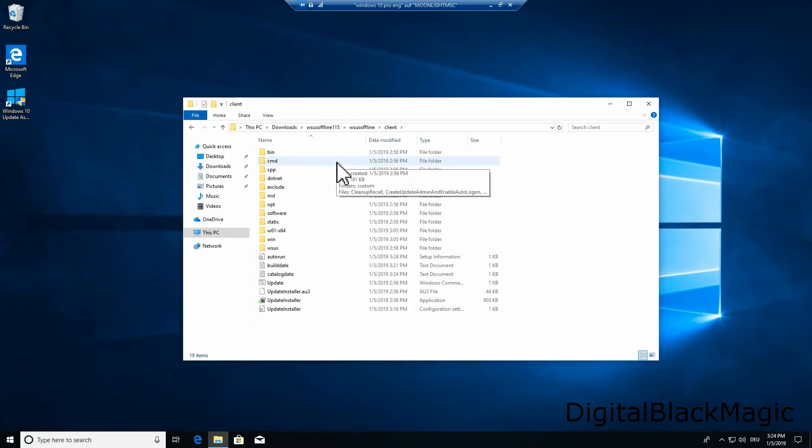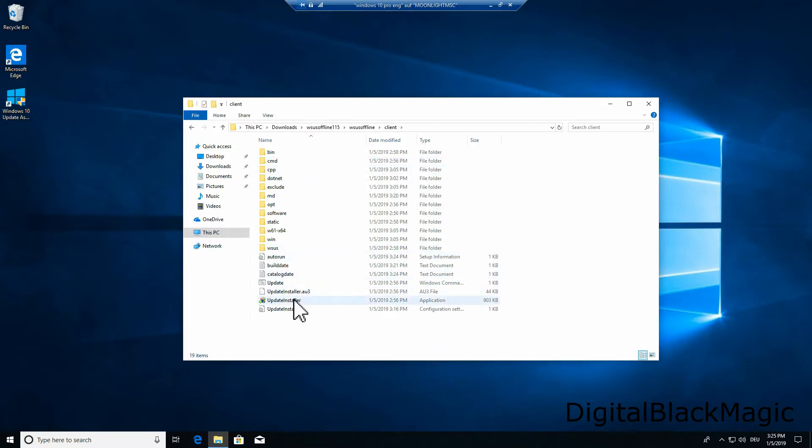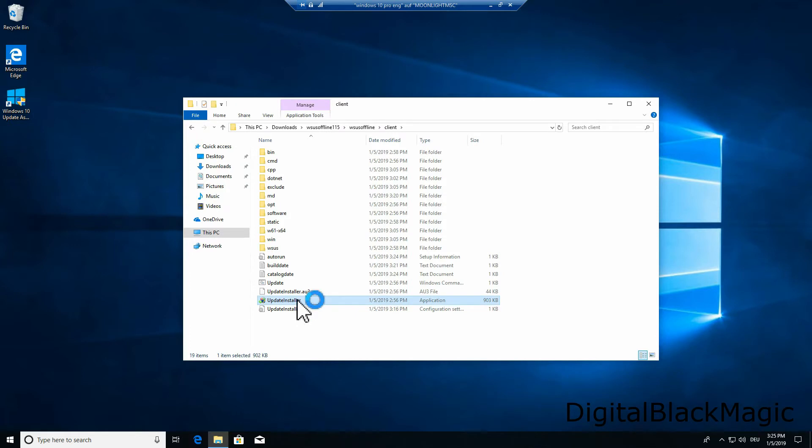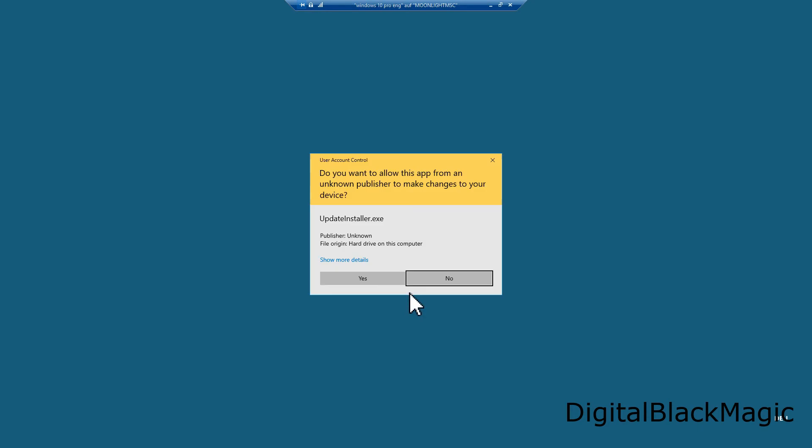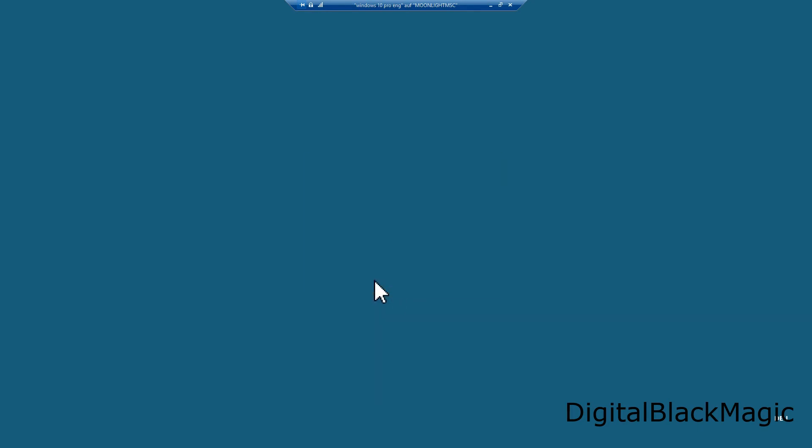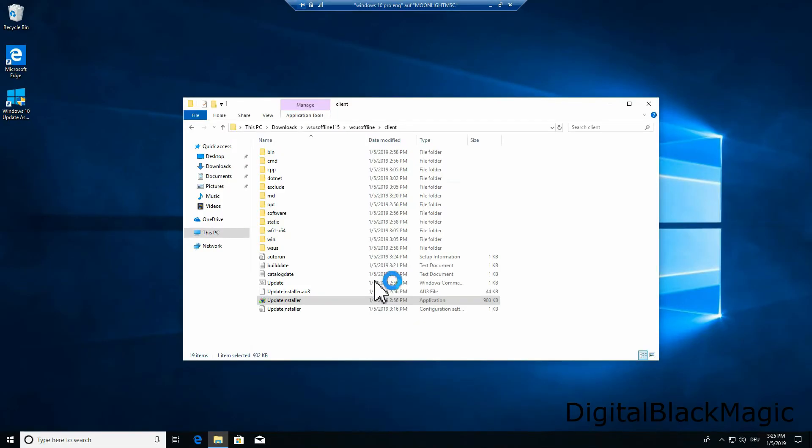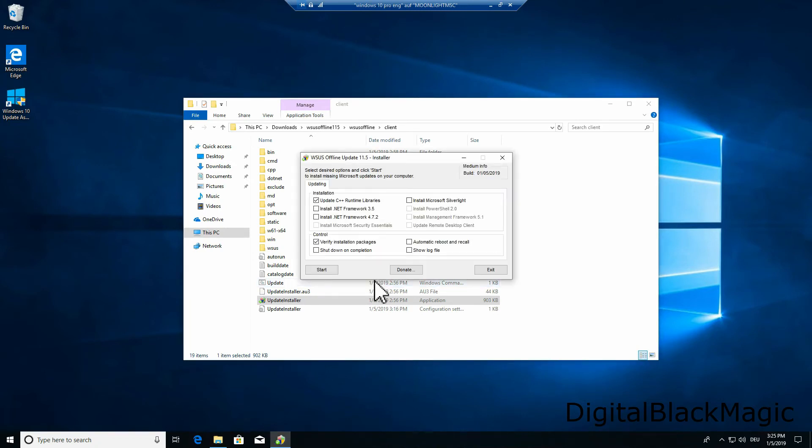A subfolder of the main structure is called client. In this folder you will find an executable file called update installer. This client tool can be used to install the downloaded updates onto freshly installed Windows systems. What you need to do is take the client folder and put it on a USB drive.